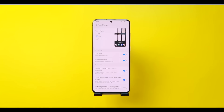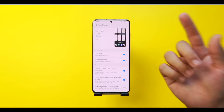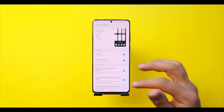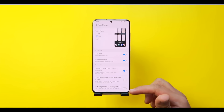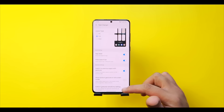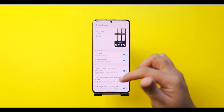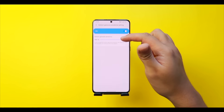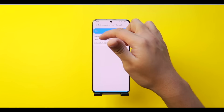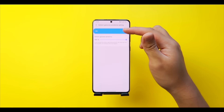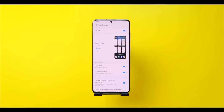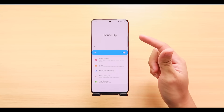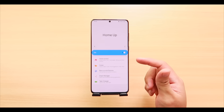'Allow Bottom Gestures in Full Screen Mode' lets you use gestures in full screen apps like movies or games, though it can be sensitive. At the bottom, a sensitivity slider for the bottom gesture is available. That's the updated Task Changer for 2021.